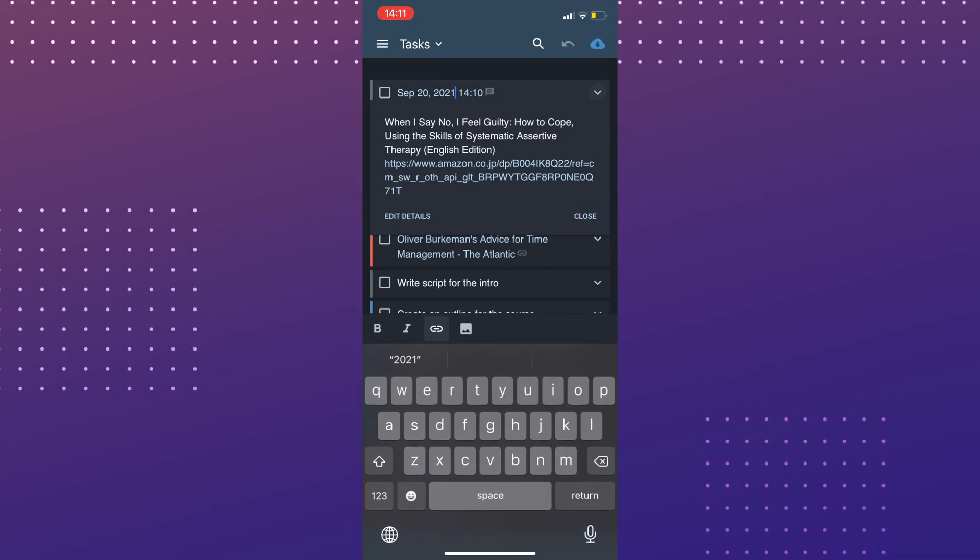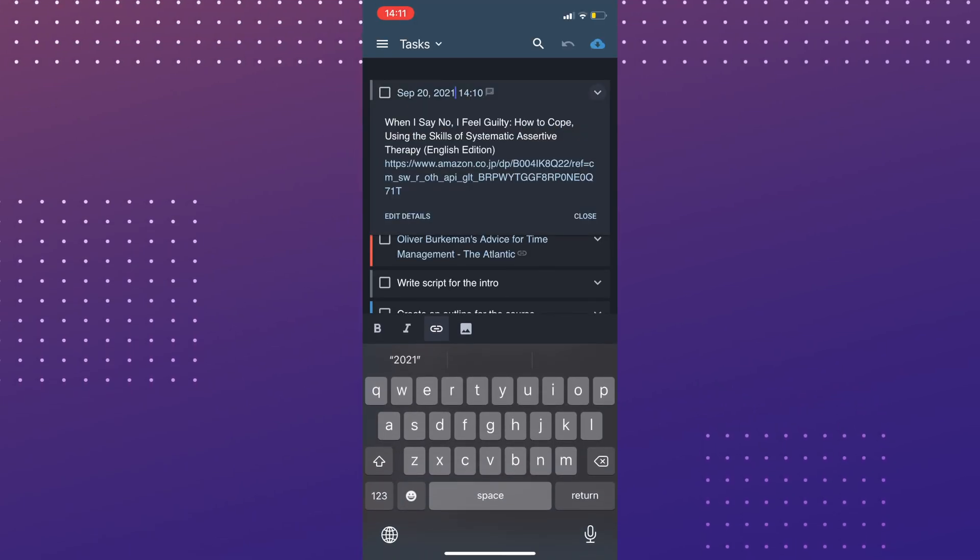It's now on my task list. Alright, that's it for today. This is one of my most used features of Amplenote. And I hope you found it useful too. Thanks for watching. Bye!